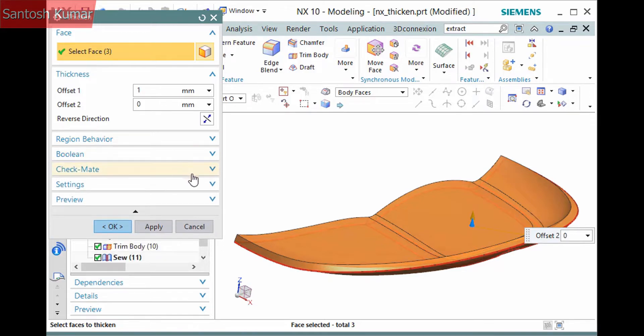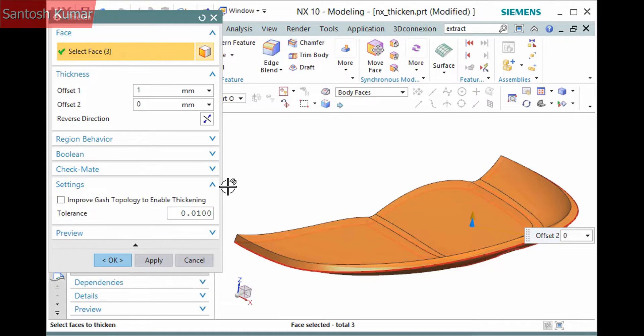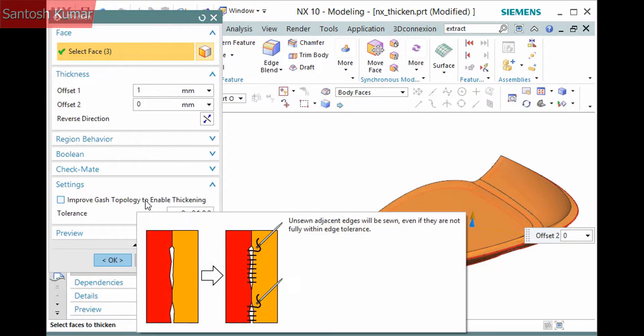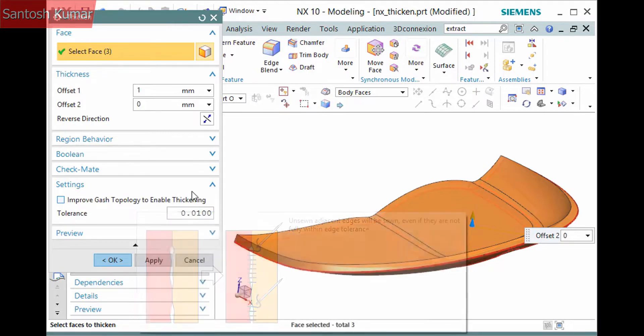Checkmate is a separate application which I won't discuss here. And the Settings pane contains an option to sew unsewn edges.